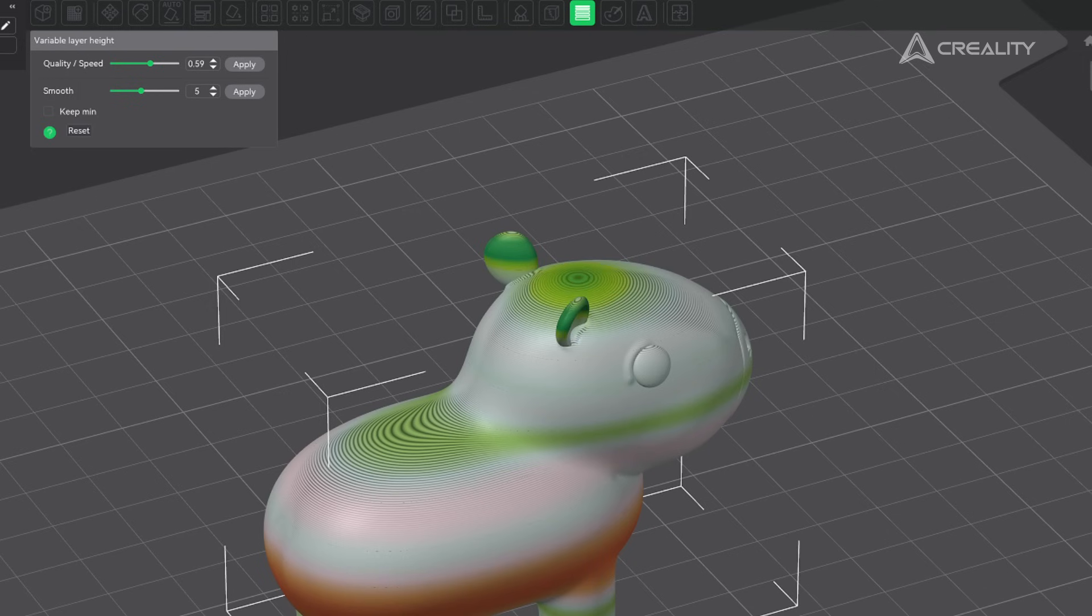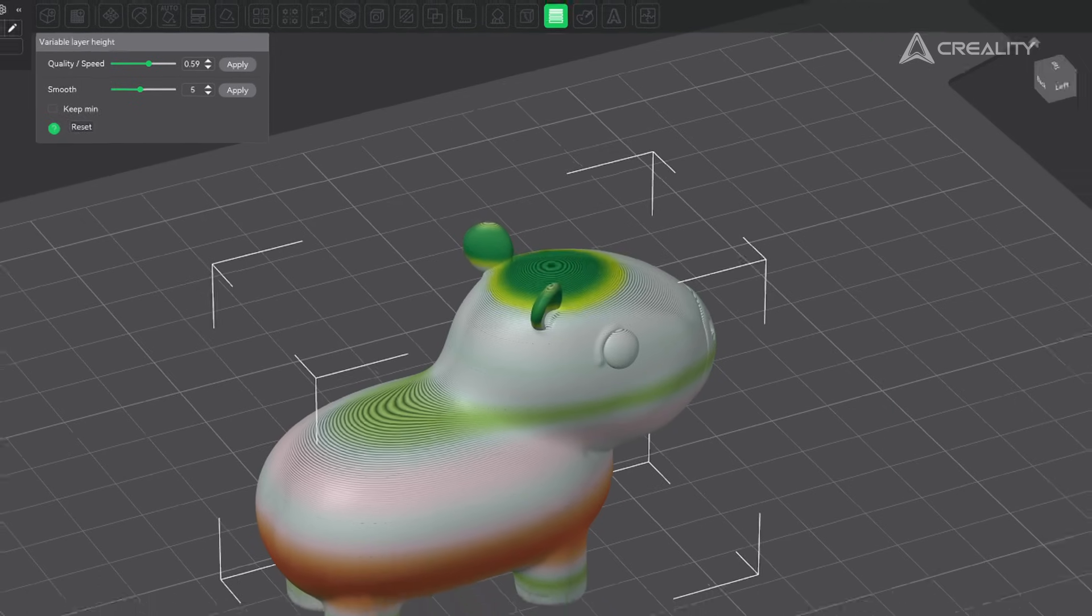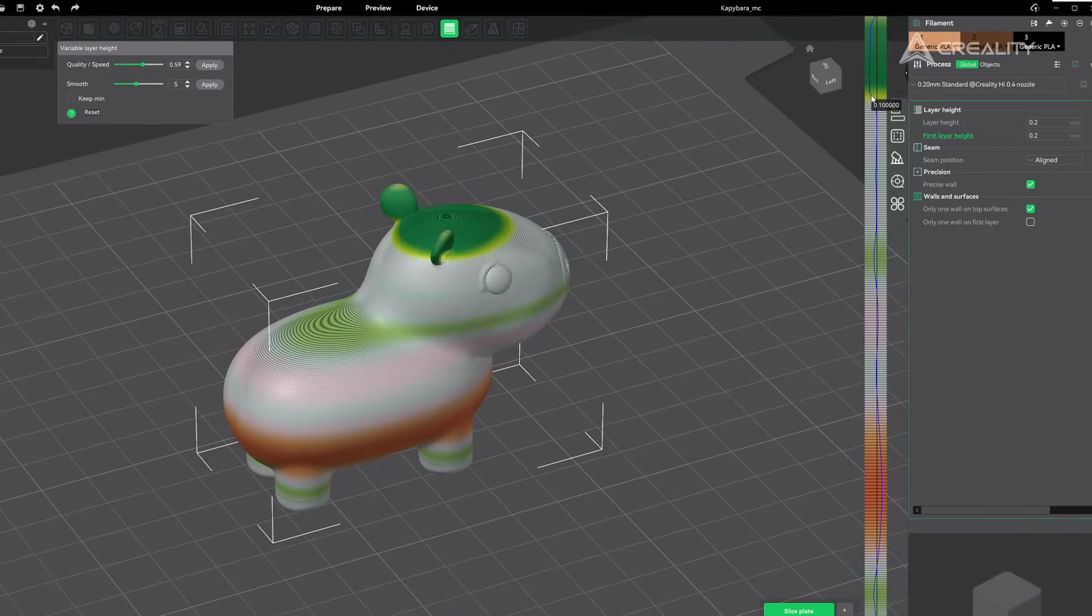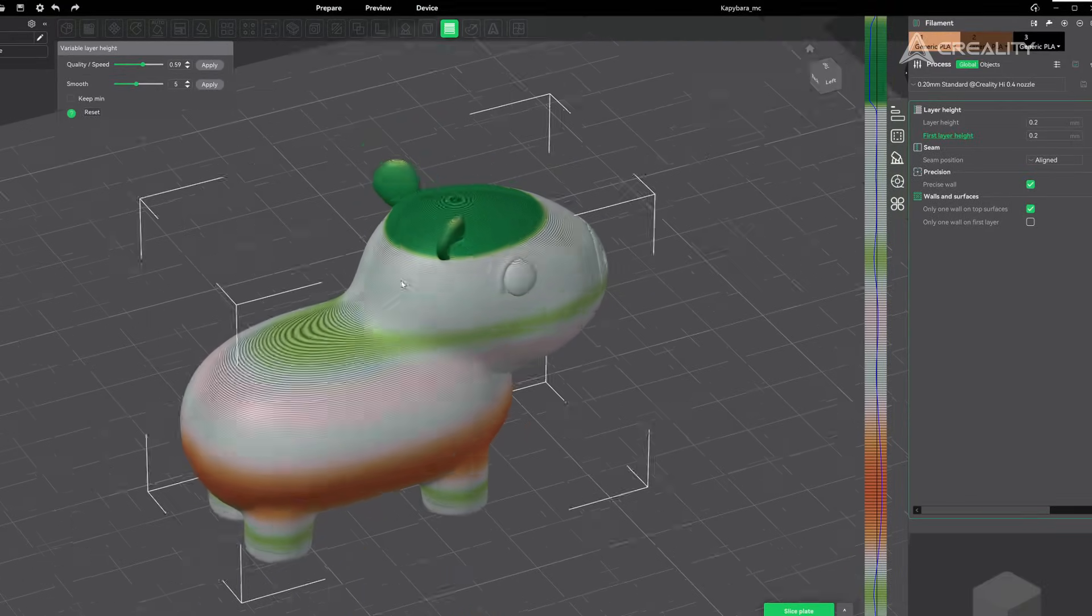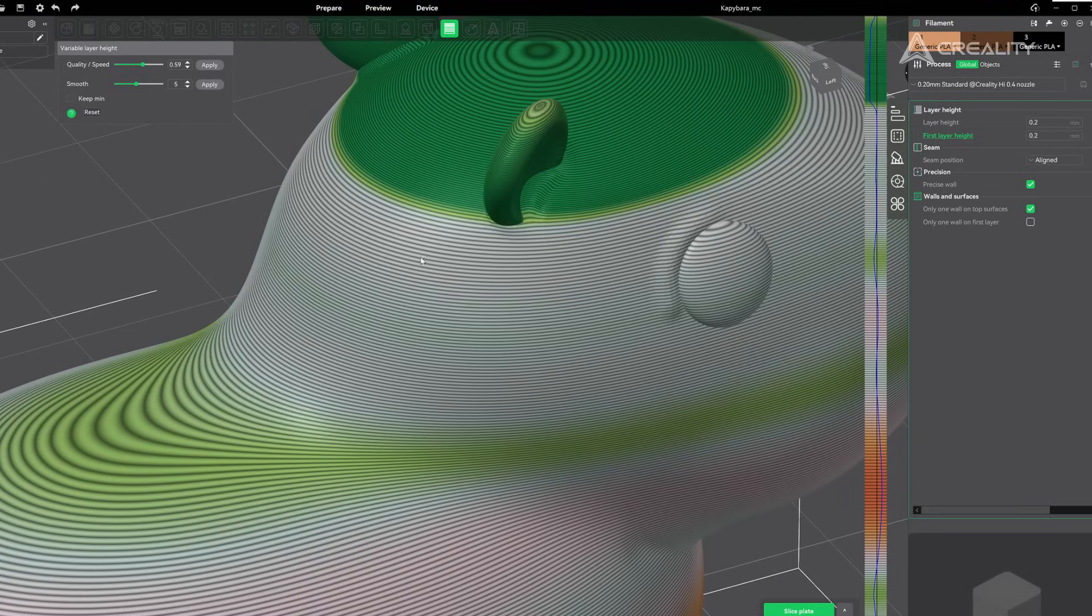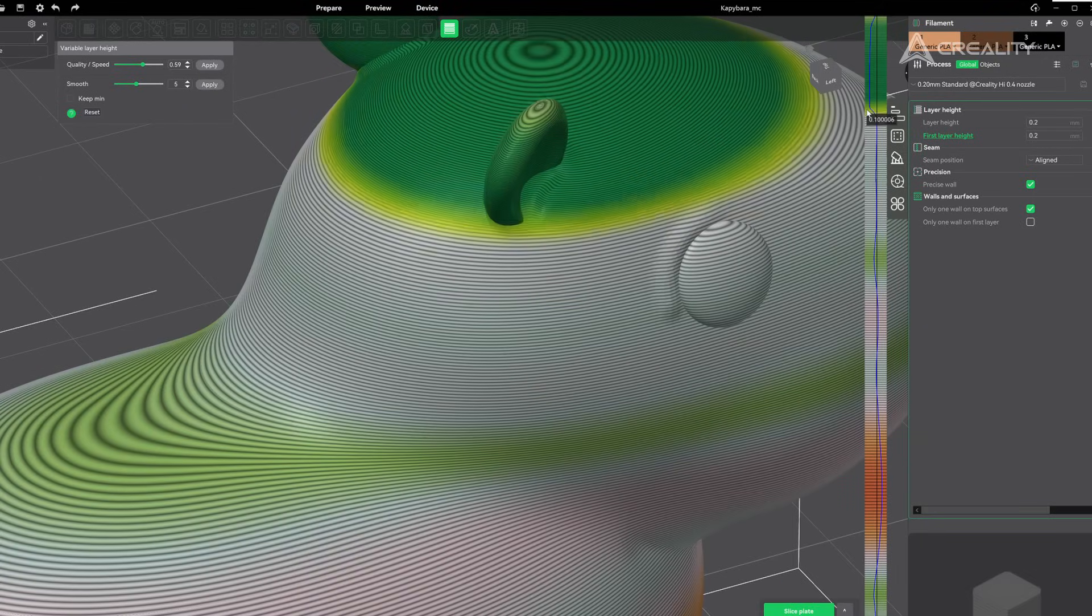If the automatic layer height doesn't meet the surface detail requirements, you can manually adjust the layer height parameters.